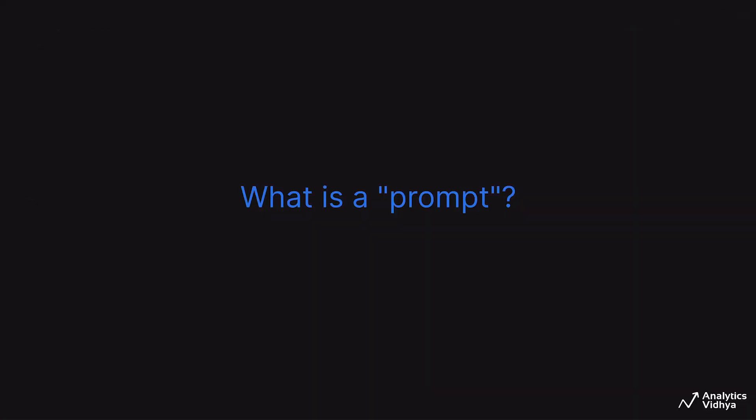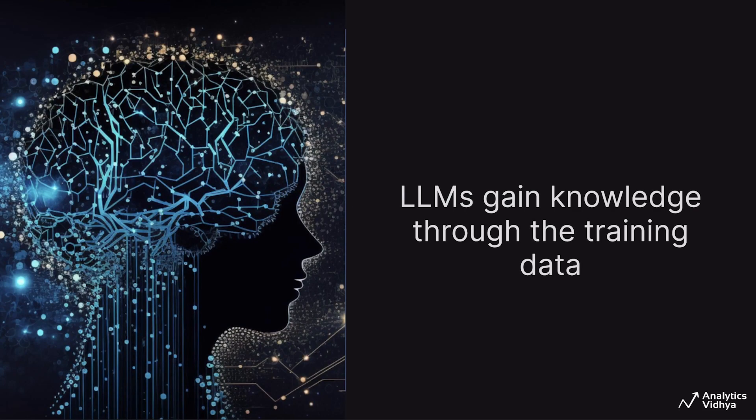But before understanding what prompt engineering is, let's understand what a prompt refers to. We know that LLMs have been trained on massive datasets and are capable of following instructions from the user. It gains the knowledge of events, facts, or any other information present in the training data. And we can access this knowledge present in LLMs through prompts.